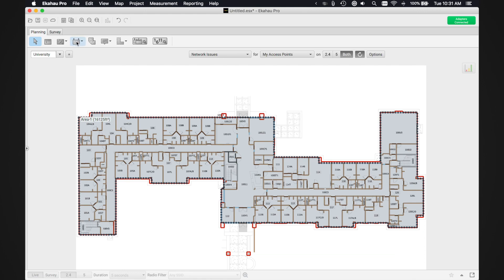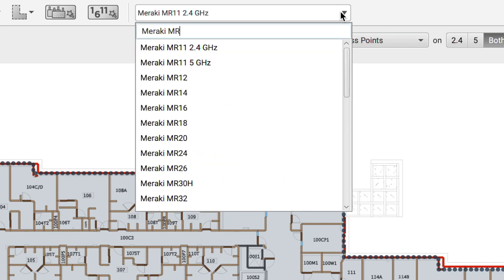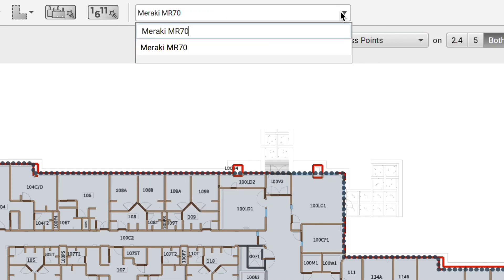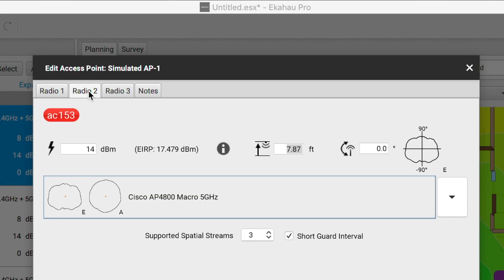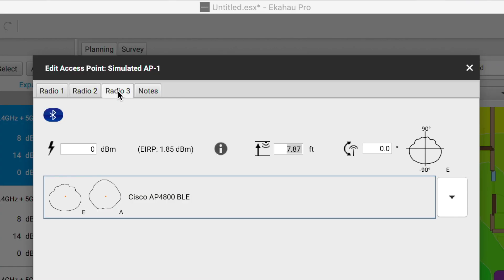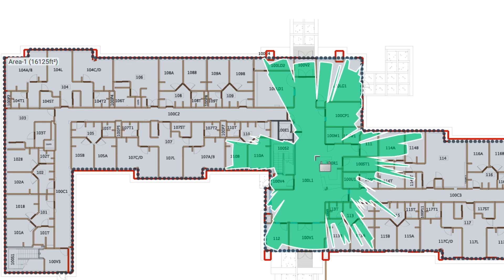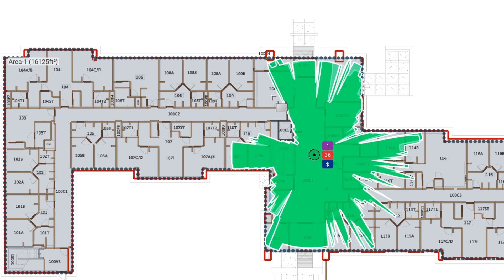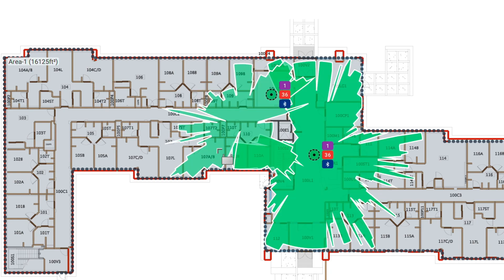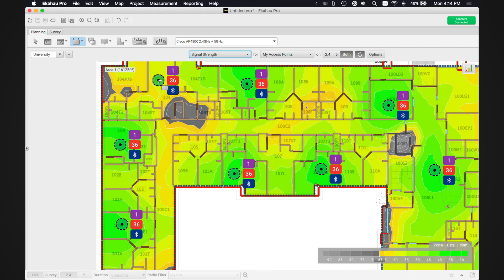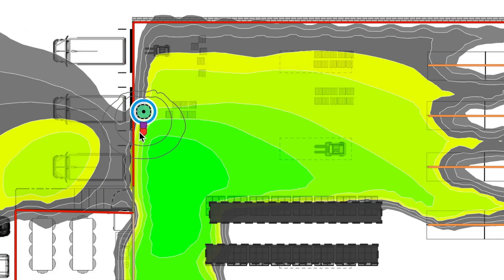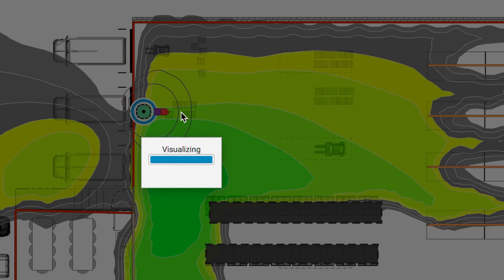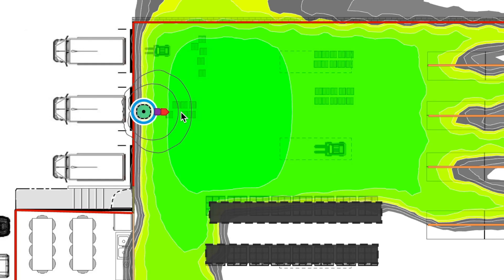Next, you can choose from Echihau Pro's database of access points to simulate, each with unique capabilities, antenna patterns, and coverage characteristics. Place each access point using Echihau Pro's 3D planner and adjust access point locations, heights, and antenna options to create a wireless network design.